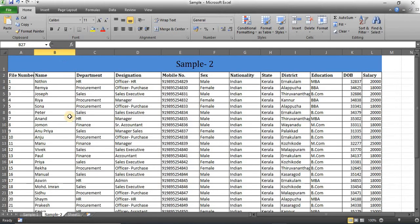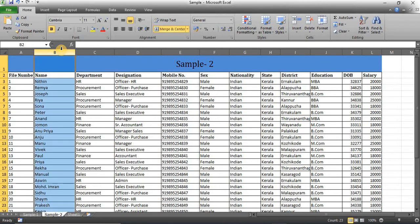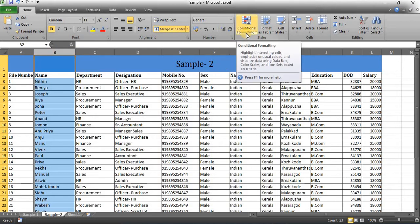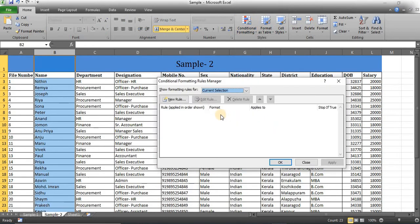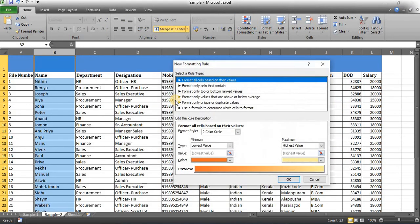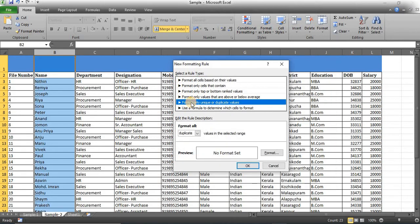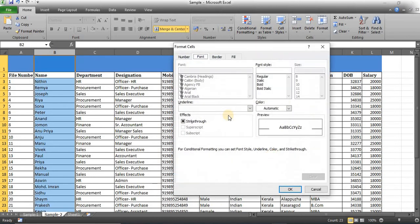If you want to create a new rule, you can select the conditional formatting. Select the new rule. Select the new format. Click the formats. If you want to click the format, you can click the alt button.